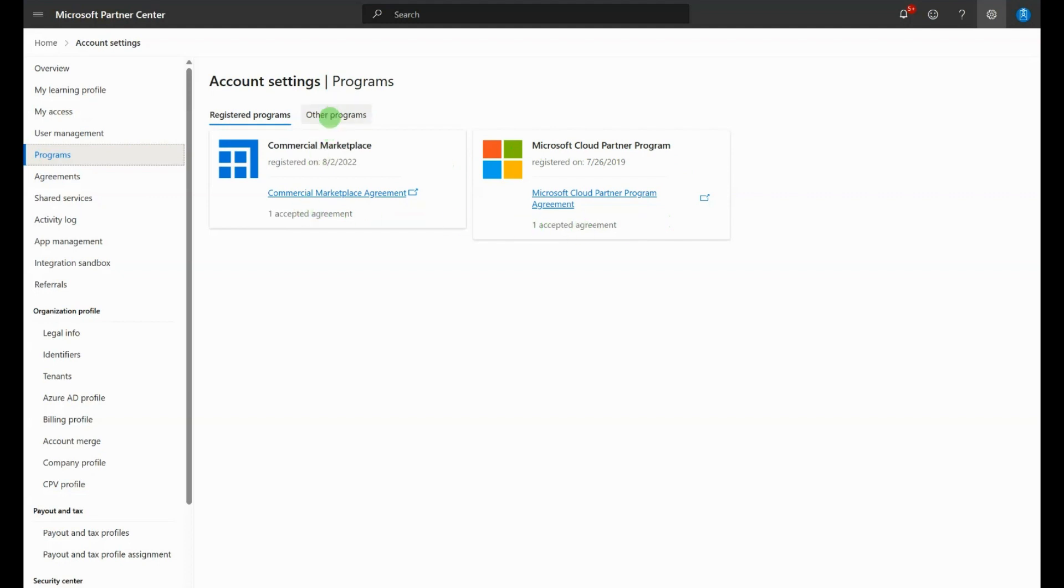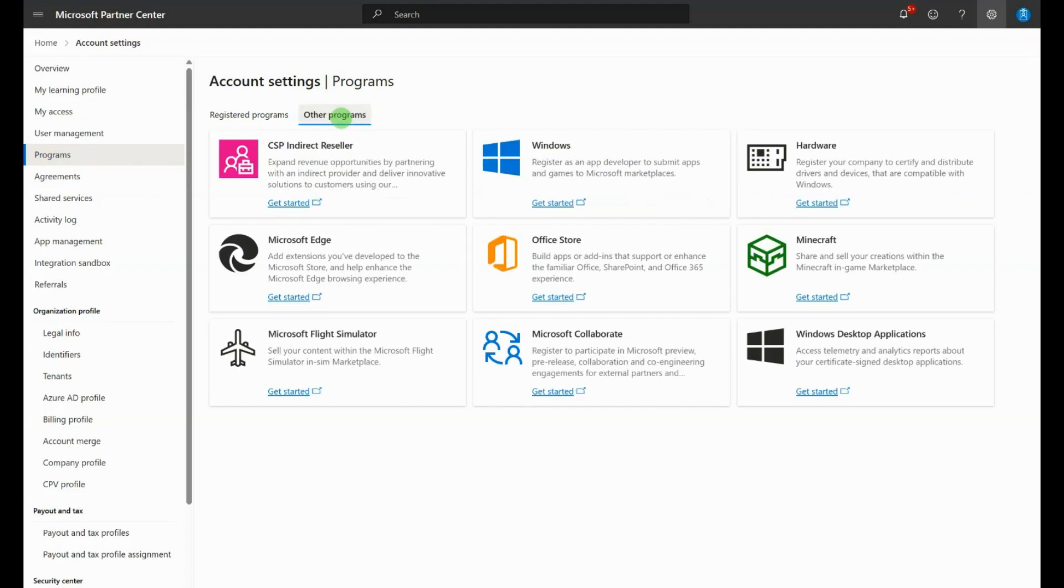If you don't see the Commercial Marketplace, select Other Programs and find the Commercial Marketplace, and then hit Get Started. Select your partner ID and accept the Microsoft Publisher Agreement.